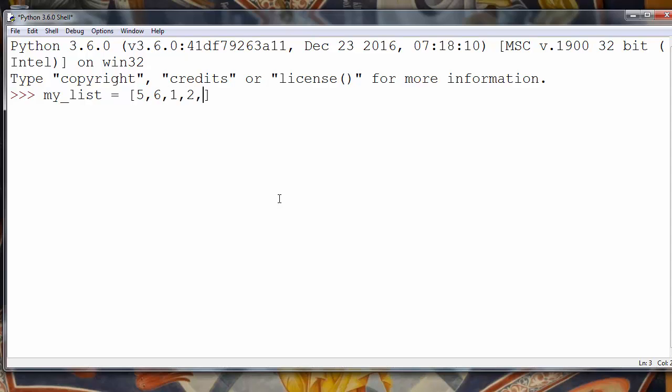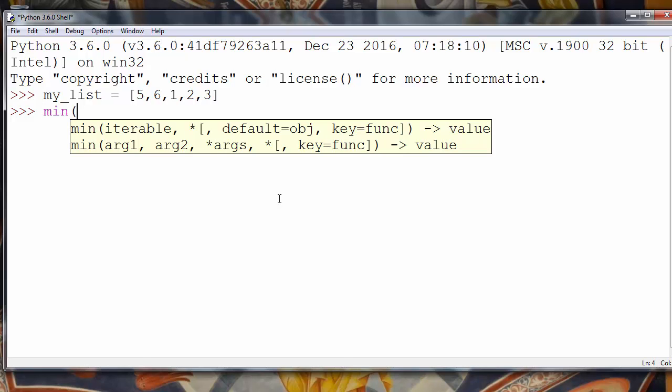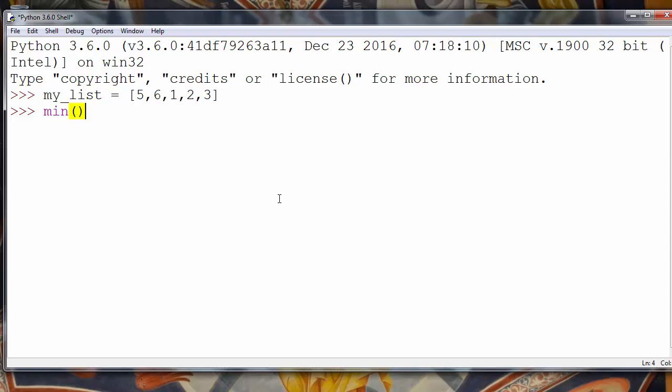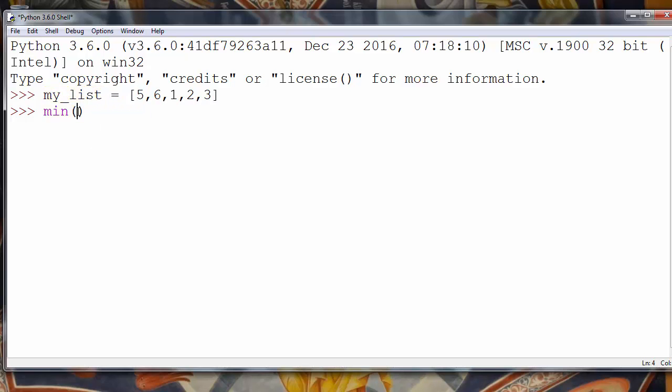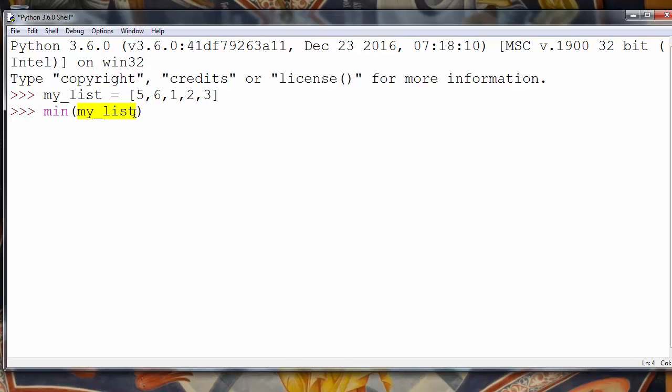If we want to find the minimum value of our list, we'll use the function min, and inside that function we'll put our list my_list as an argument. So this function will return the minimal value of this list.